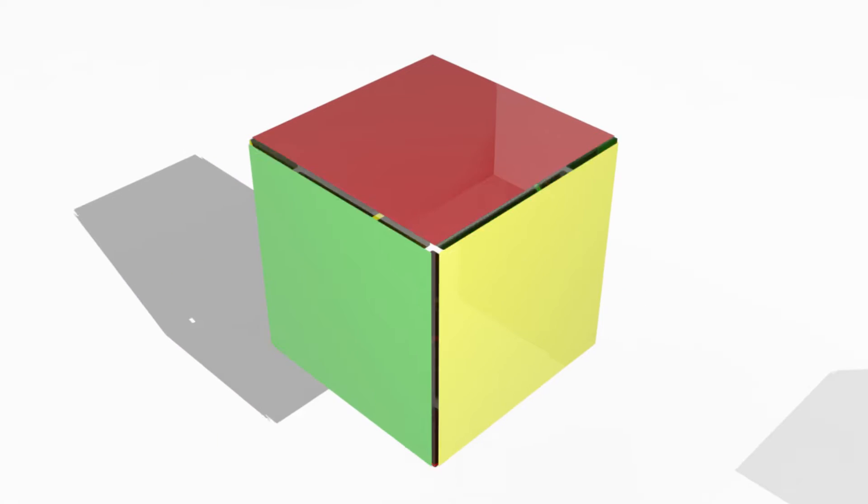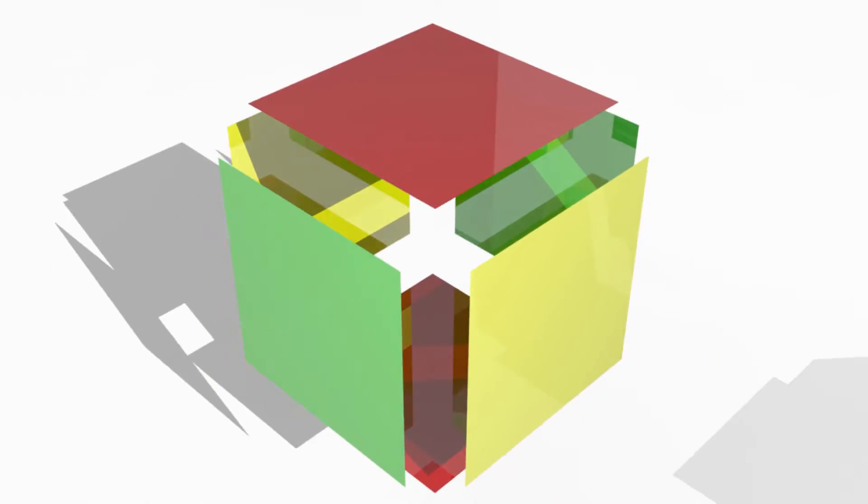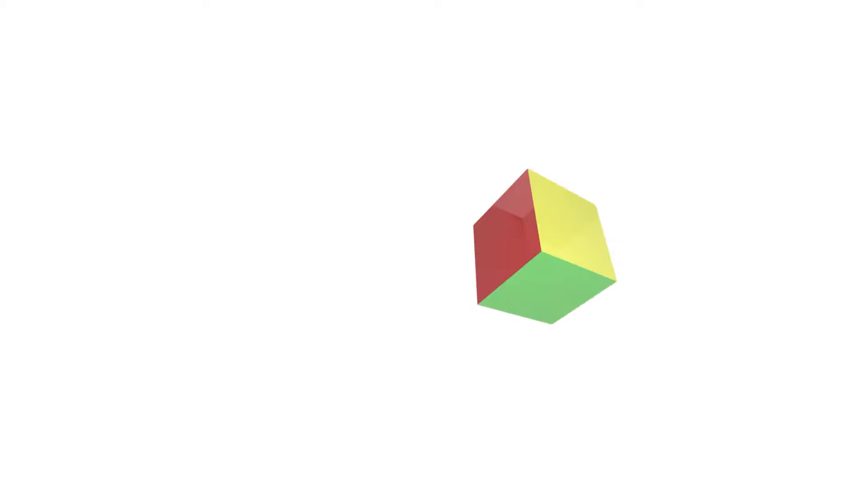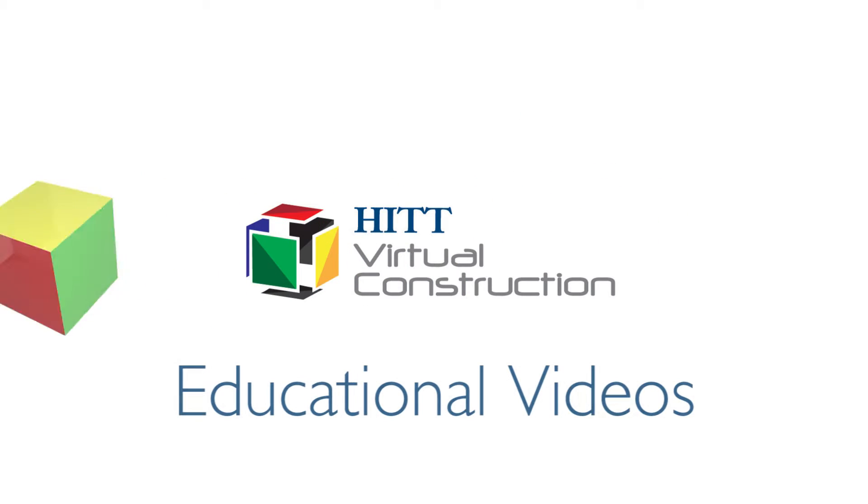HIC Contracting is pleased to present Virtual Construction Educational Videos. These videos will educate you on the various aspects of Building Information Modeling, or BIM, and the services offered by the Virtual Construction Department.